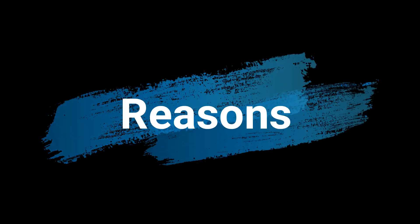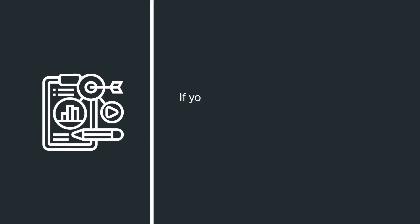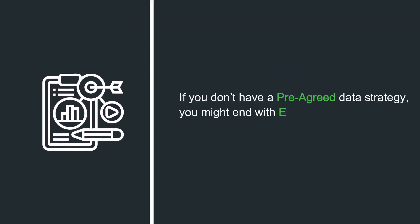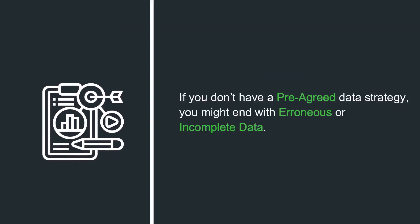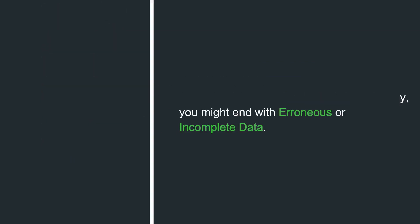The most common reasons why an artificial intelligence system is failing: Lack of a firm data strategy. If you don't have a pre-agreed data strategy, you might end with erroneous or incomplete data.